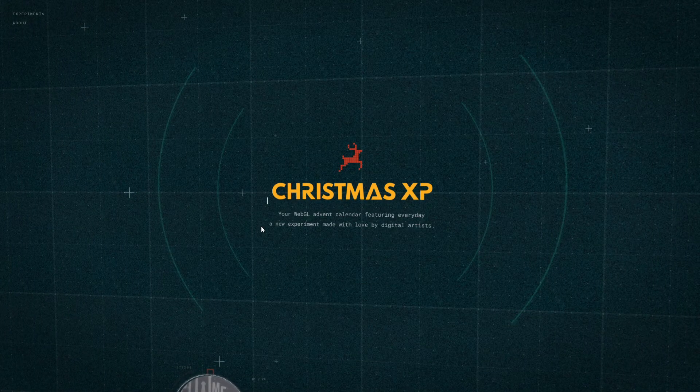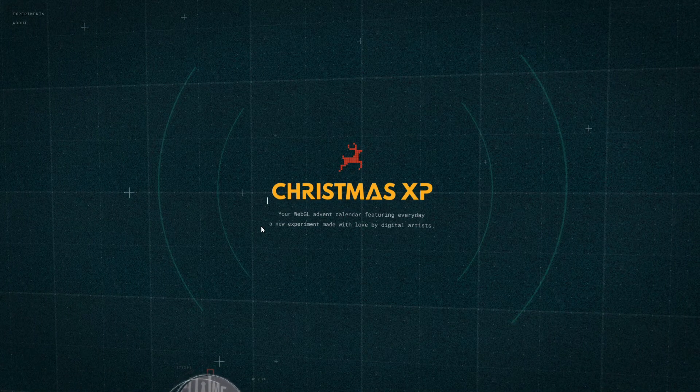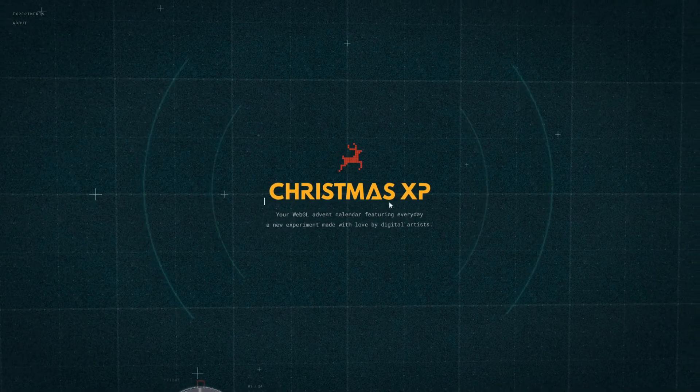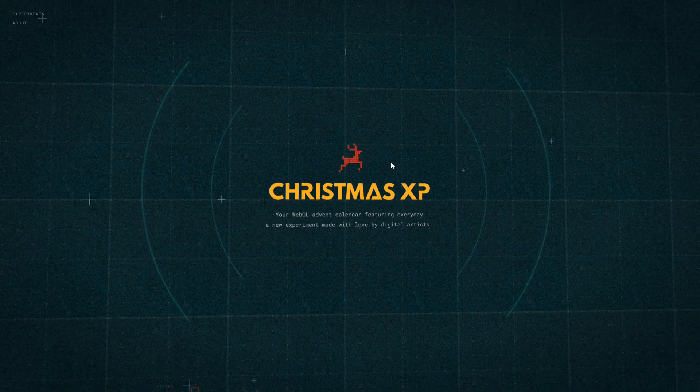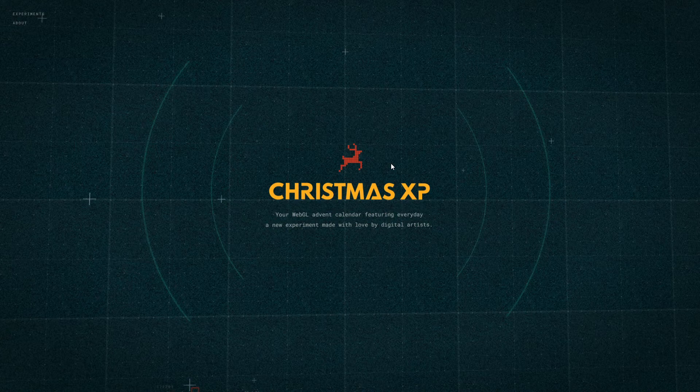What is up guys and welcome to this video. It's been a long time since I've been doing this, so let's just get into it. This is Christmas XP, a WebGL advent calendar.